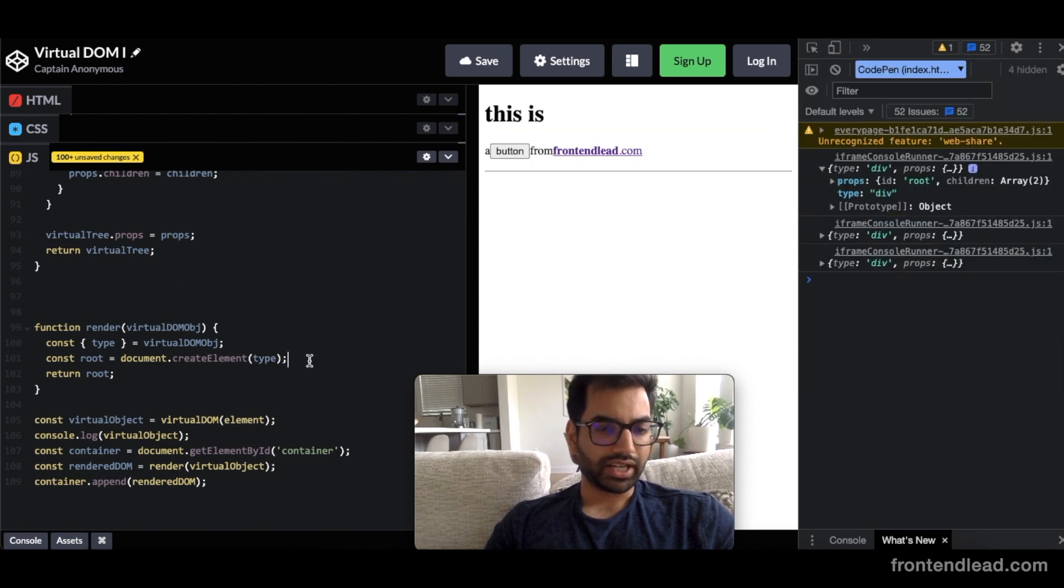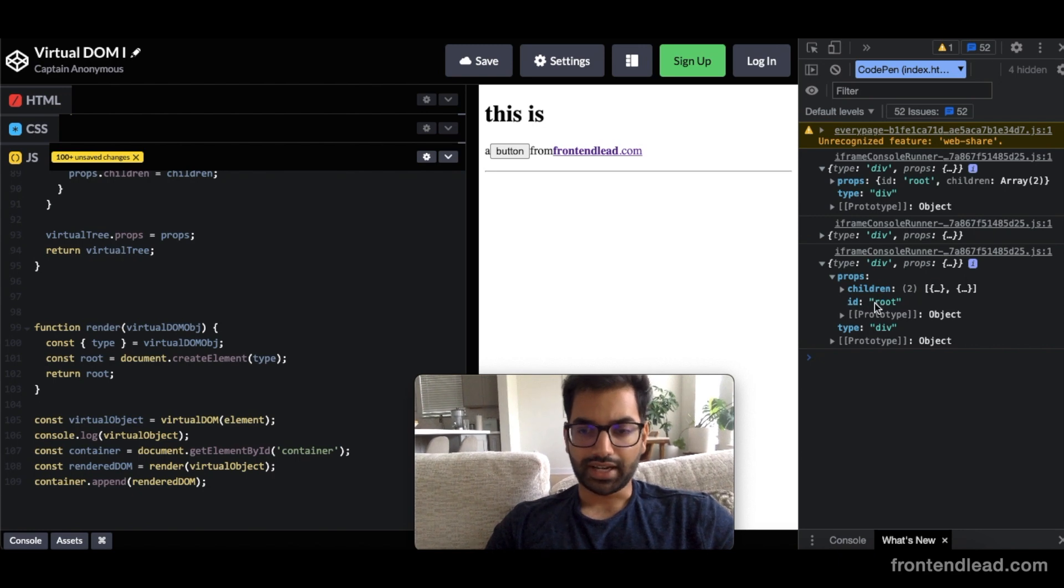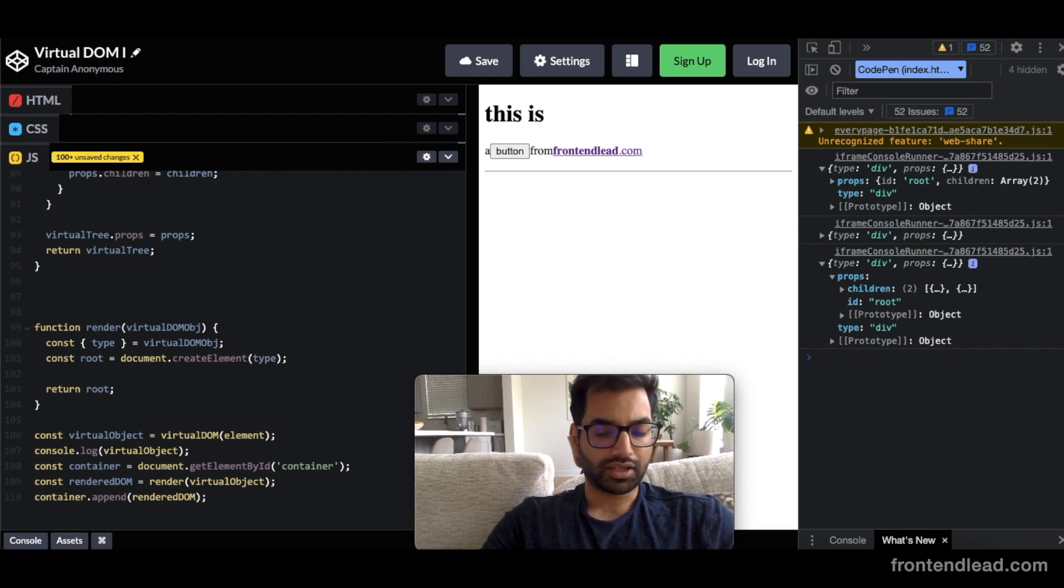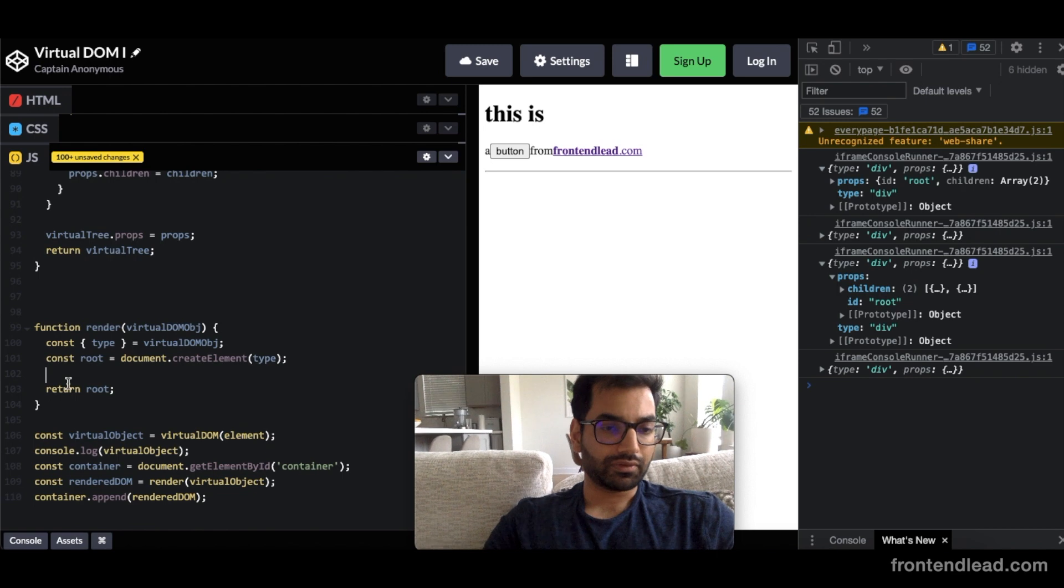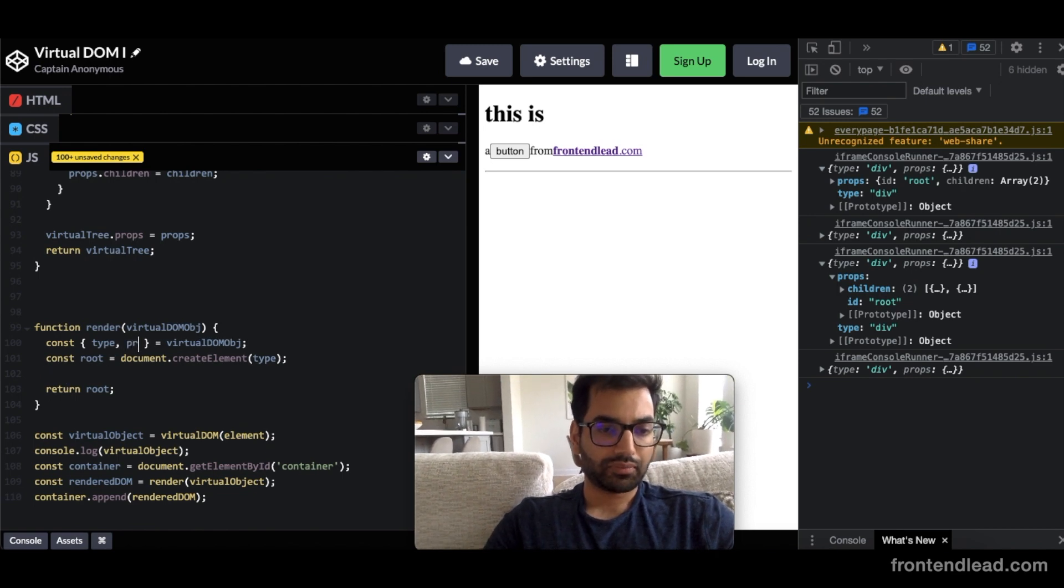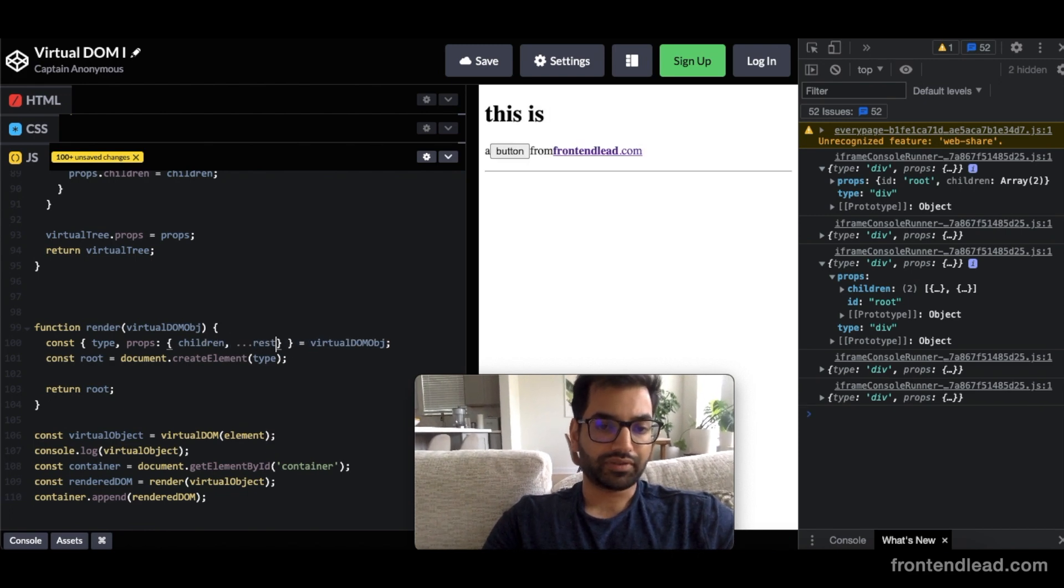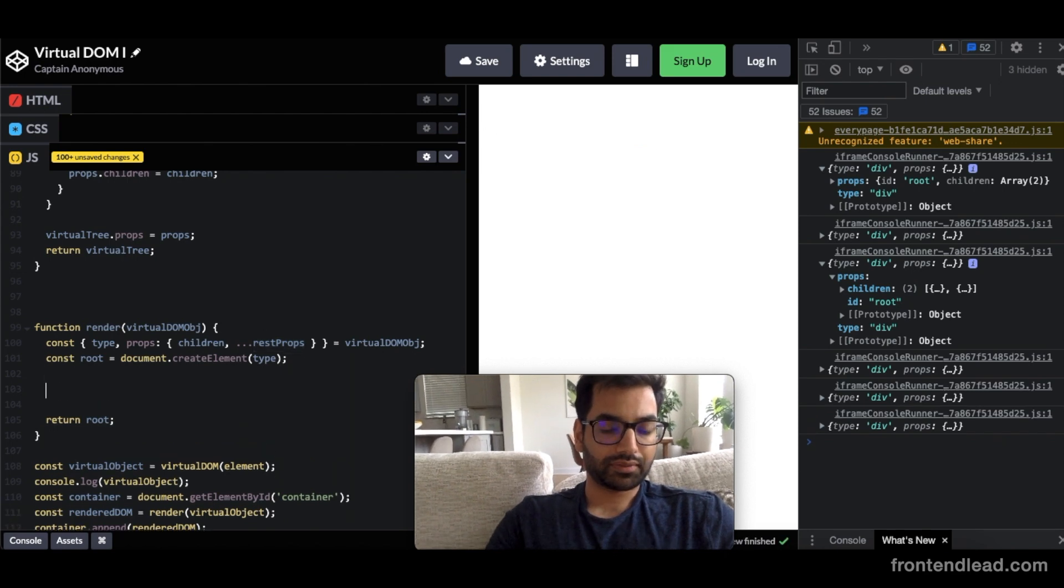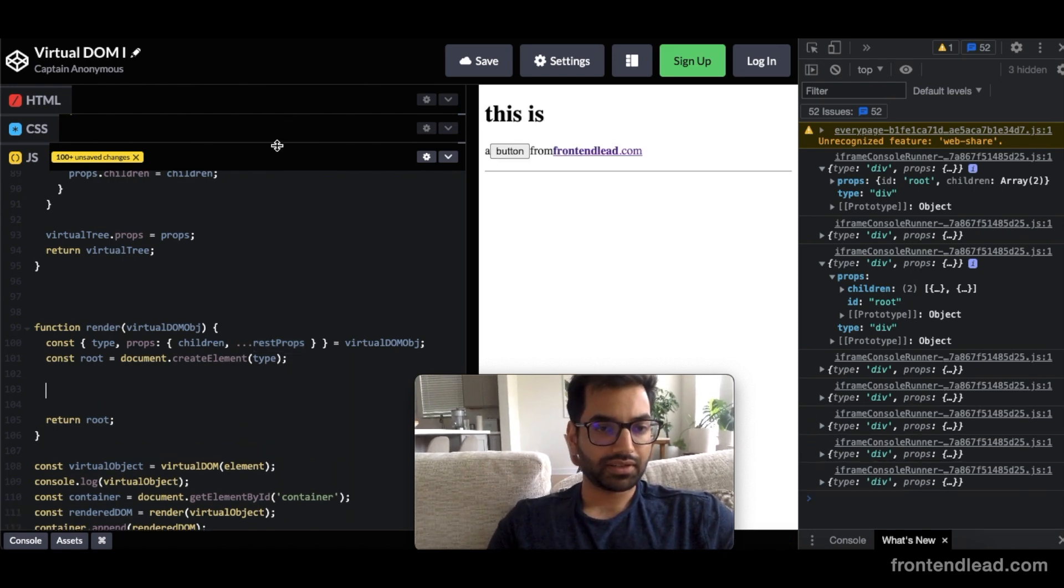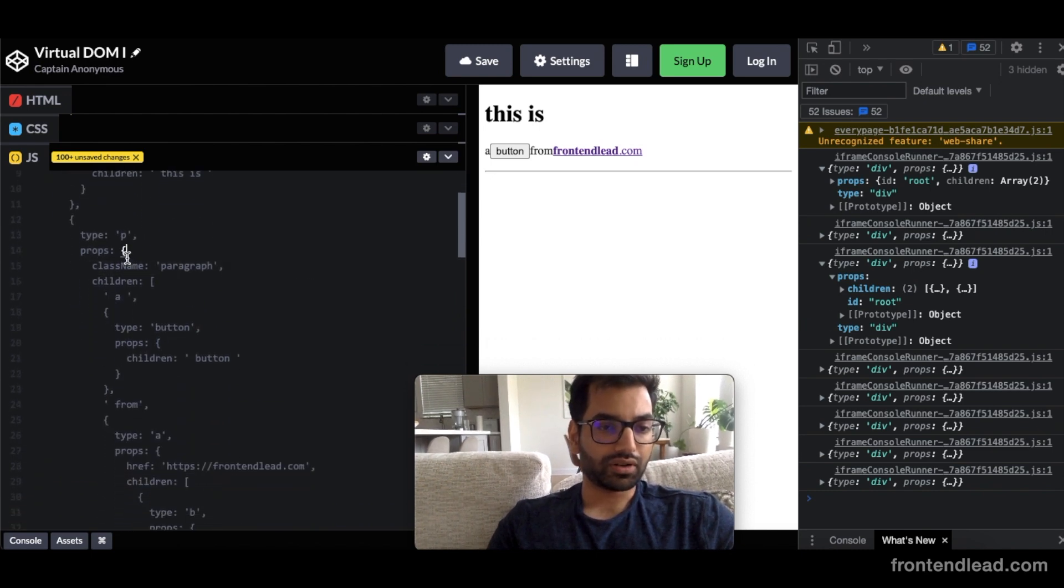Now, we want to apply the attributes that are received from the props, right? So the props has these attributes inside of them, like ID. So let's first grab the children and the attributes that we want to apply. So we'll say props, and then we'll get the children, and then we'll get the rest of the props. Now, we'll iterate through restProps. And actually, restProps, let's take a look at it real quick. The props are just the key value pairs, and they're always in objects, so they're not a list.